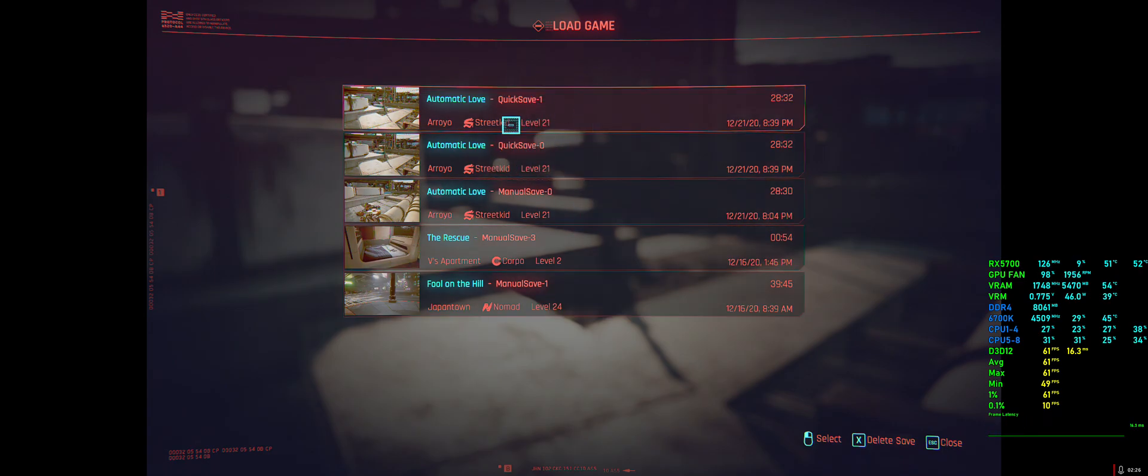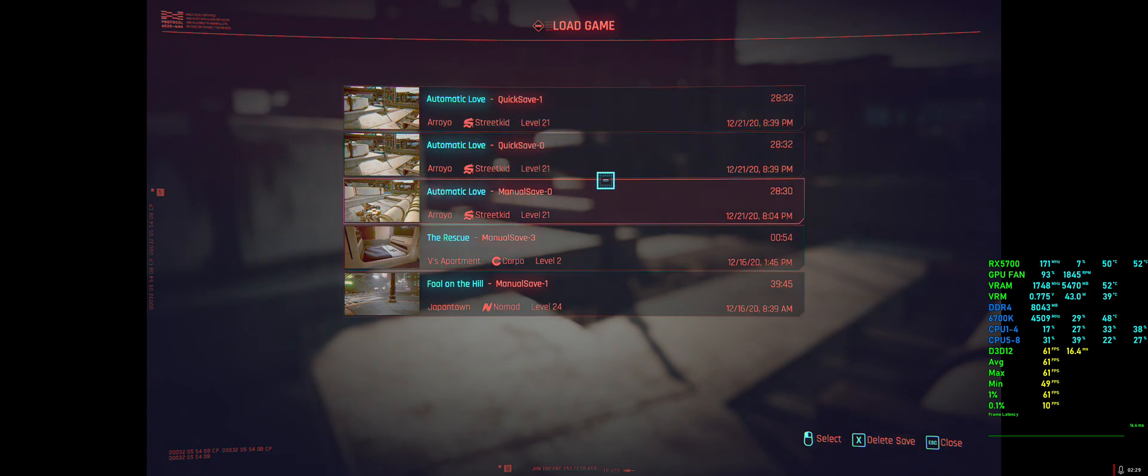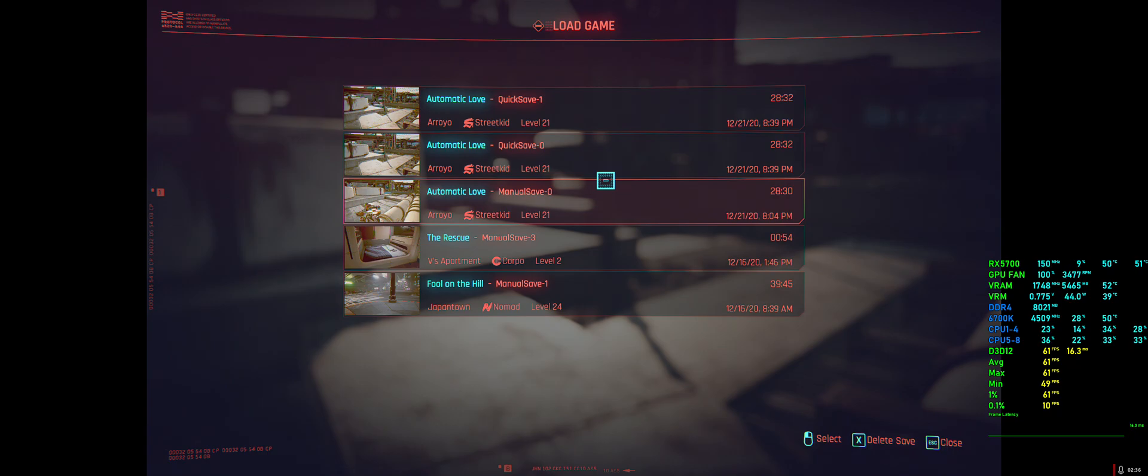But yeah, it's just an annoying thing that you can't adjust the number. Some games let you adjust the number, although they only have like one to four, but ten is a bit excessive. So yeah, hope that helps, guys. And I'll see you in the next video. Bye.